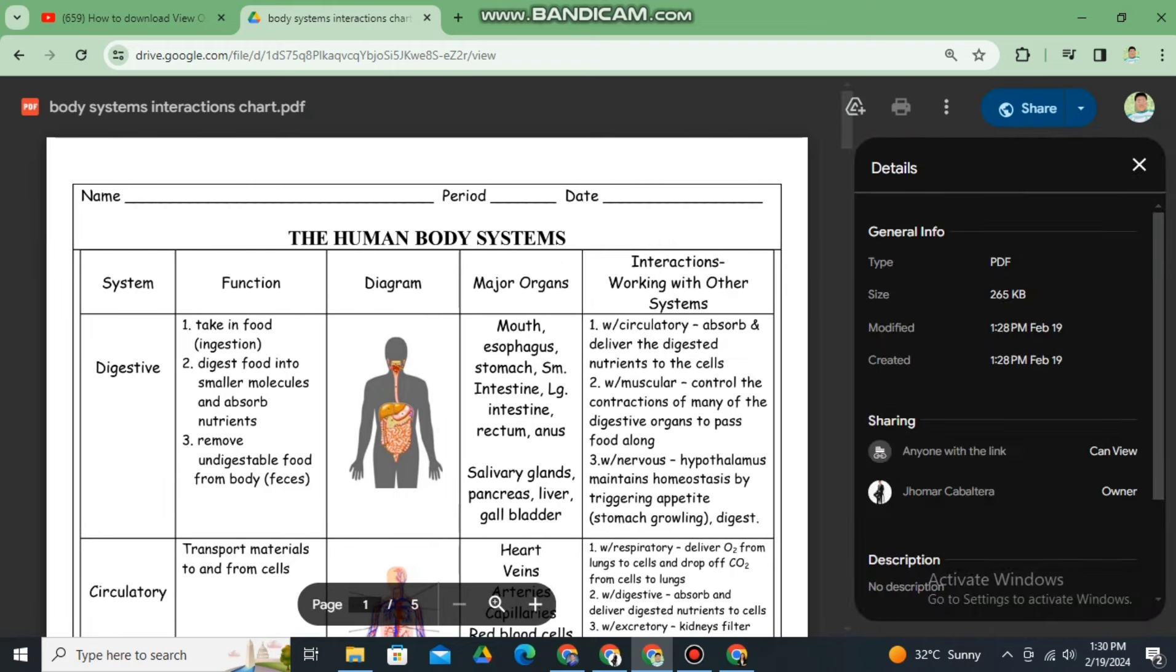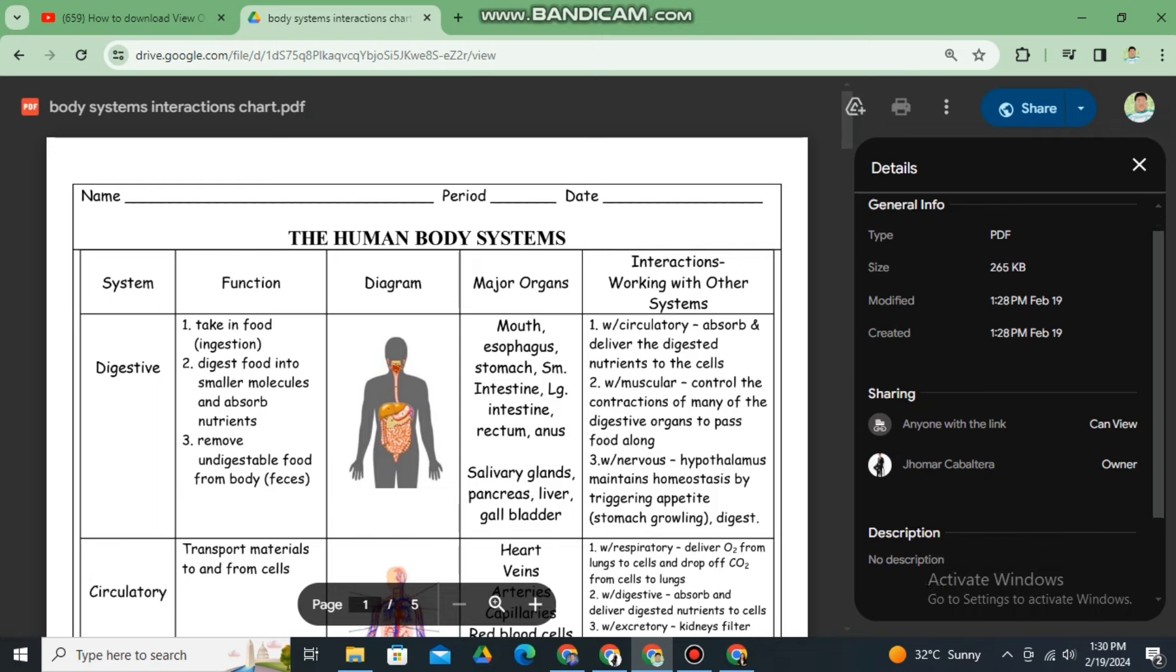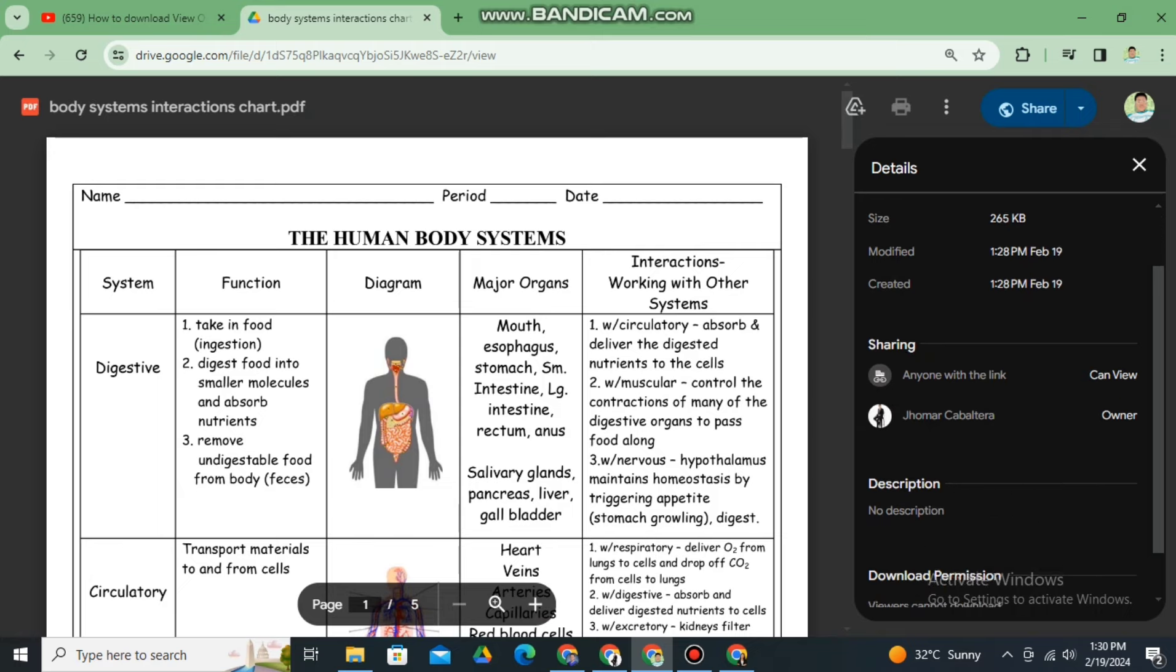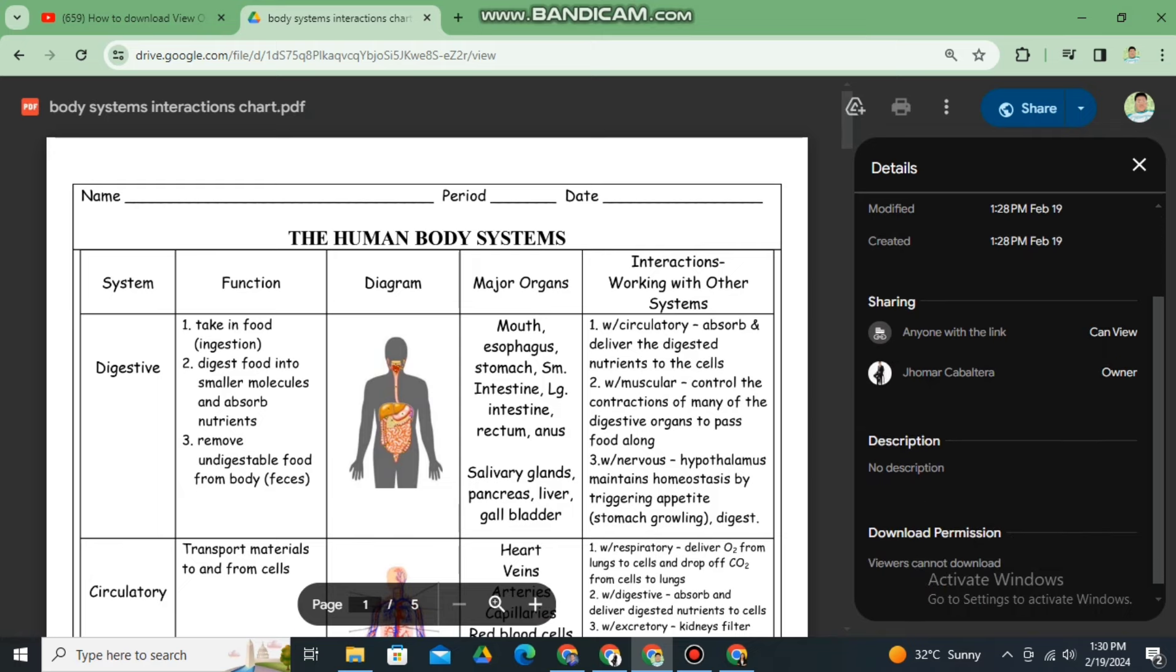Based here, according to the description, download permission viewers cannot download it. So in order for us to download this PDF and save it offline,